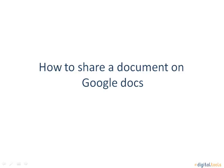Hello. Welcome to the tutorial on how to share a document on Google Docs.